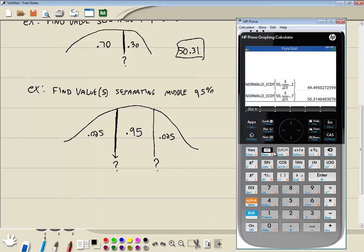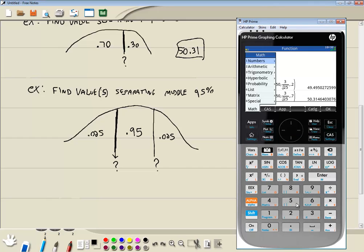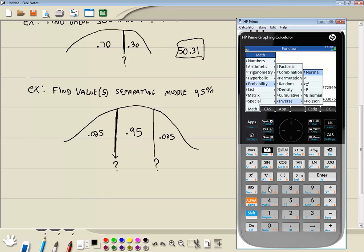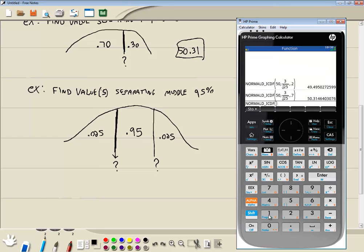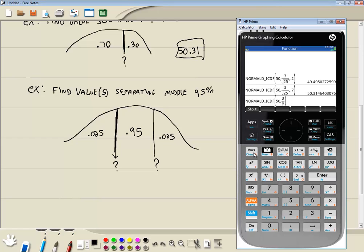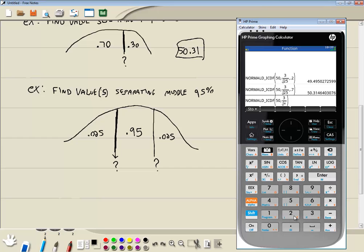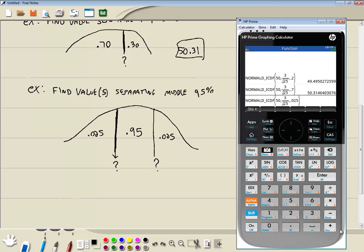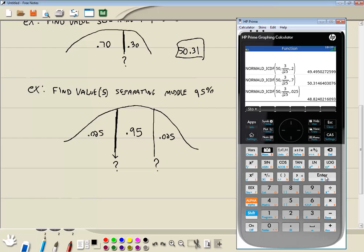So I'm going to do a toolbox. Choose 5 for probability. 7 for inverse. Choose 1 for normal. Put in the mean which is 50. Comma. Standard deviation. 3 divided by the square root. So I do shift x squared. 25. Right arrow twice. Then comma. And then the area to the left. Which is .025. And then I'll press enter. And that gives us 48.82.